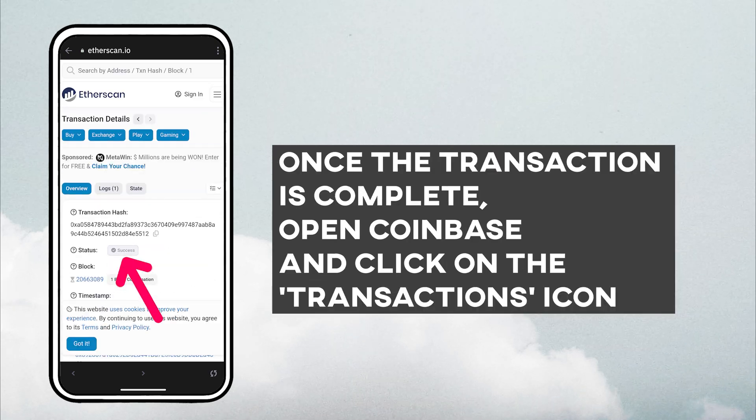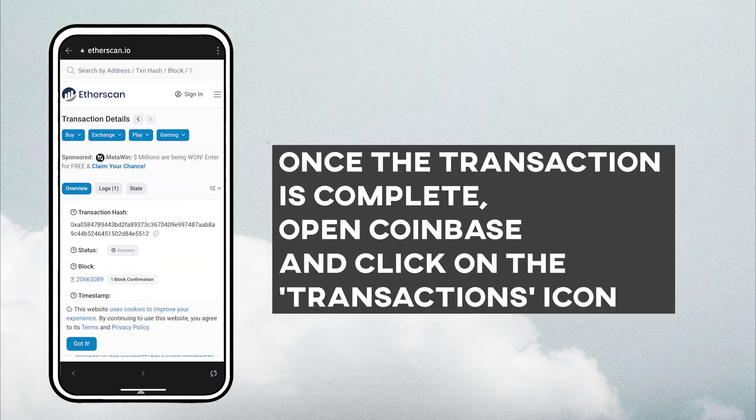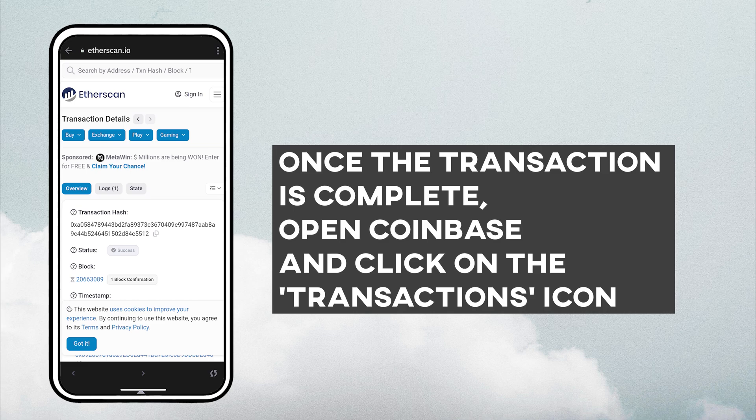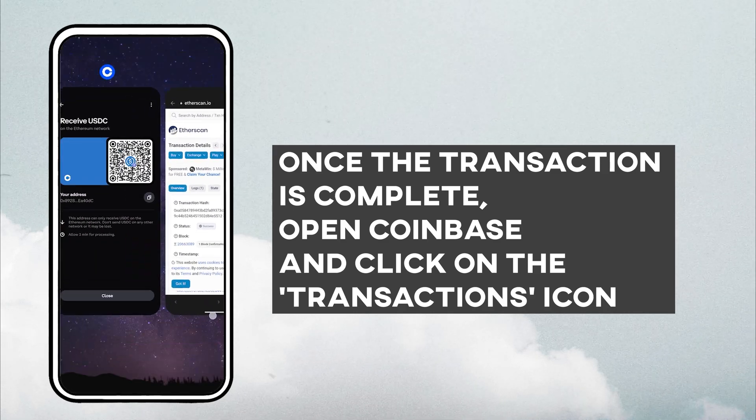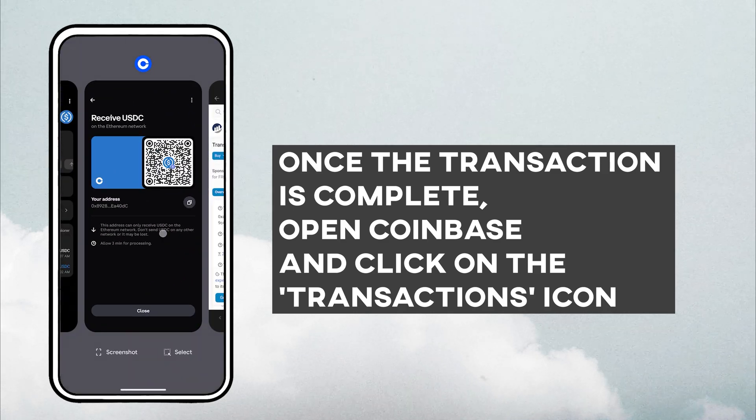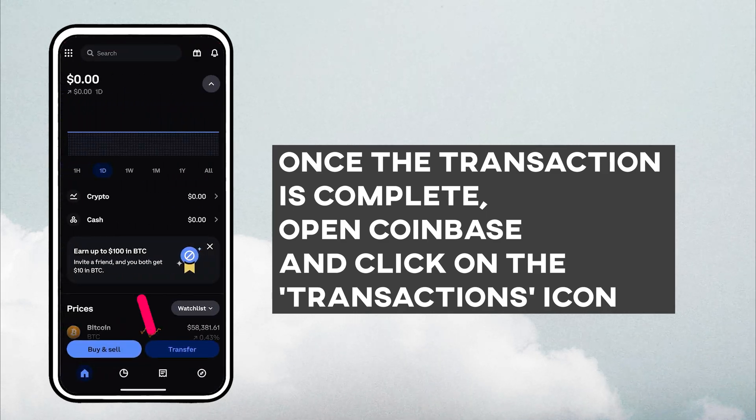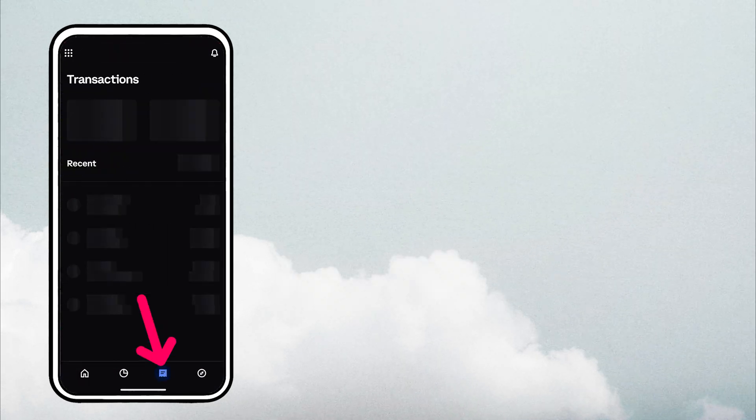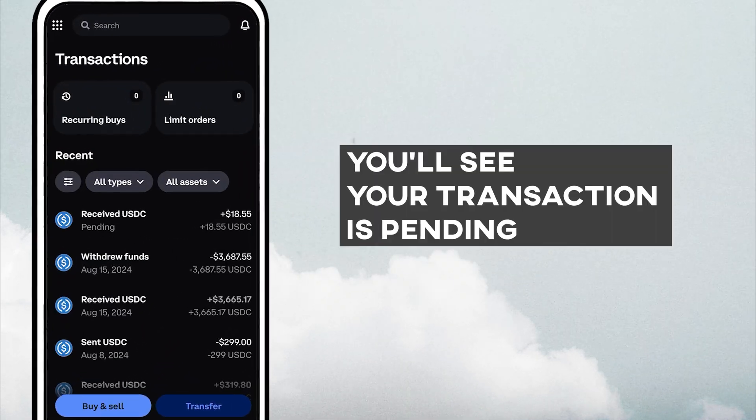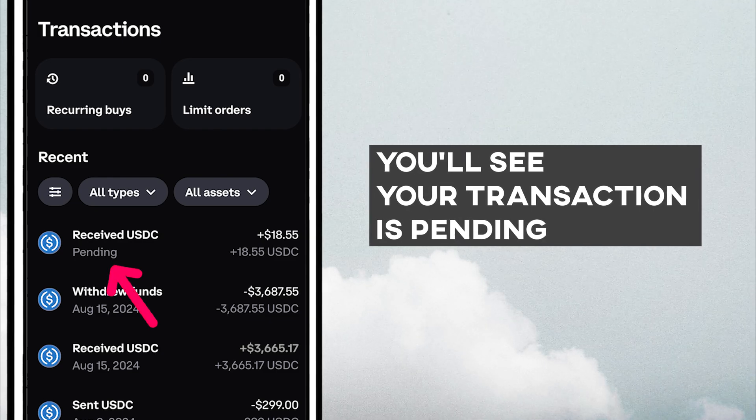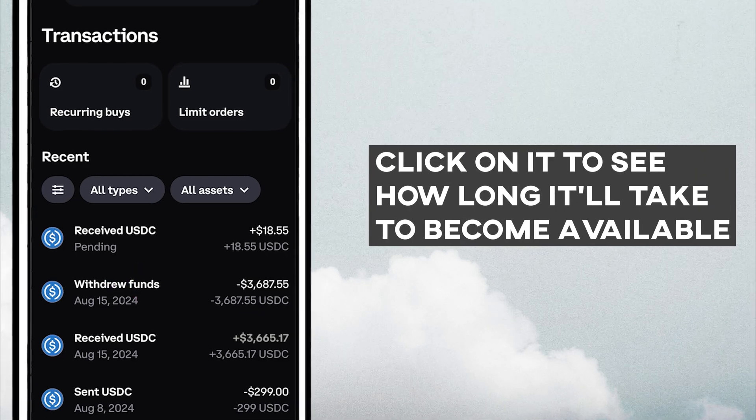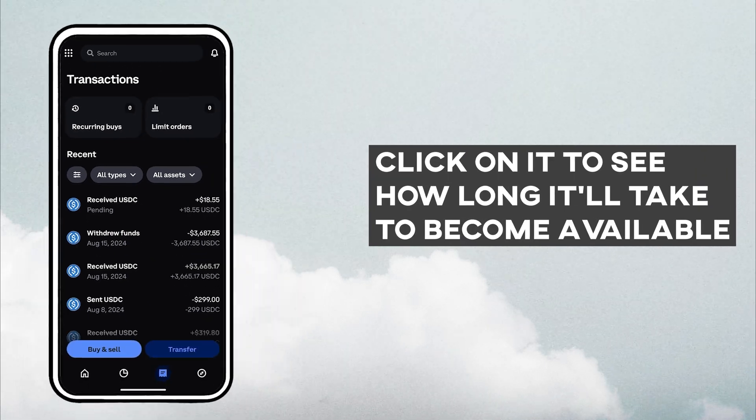Once the transaction is complete, open Coinbase and click on the transactions icon. You'll see your transaction is pending. Click on it to see how long it'll take to become available.